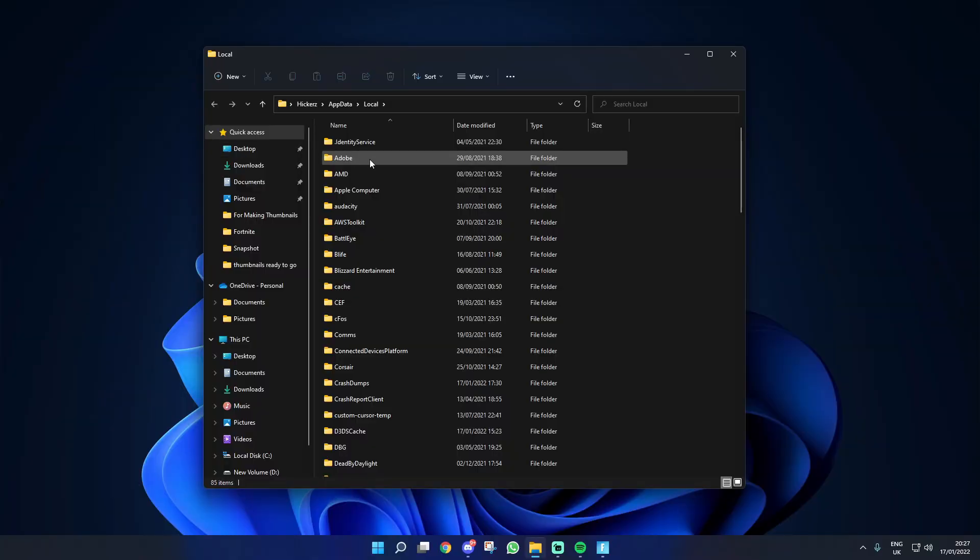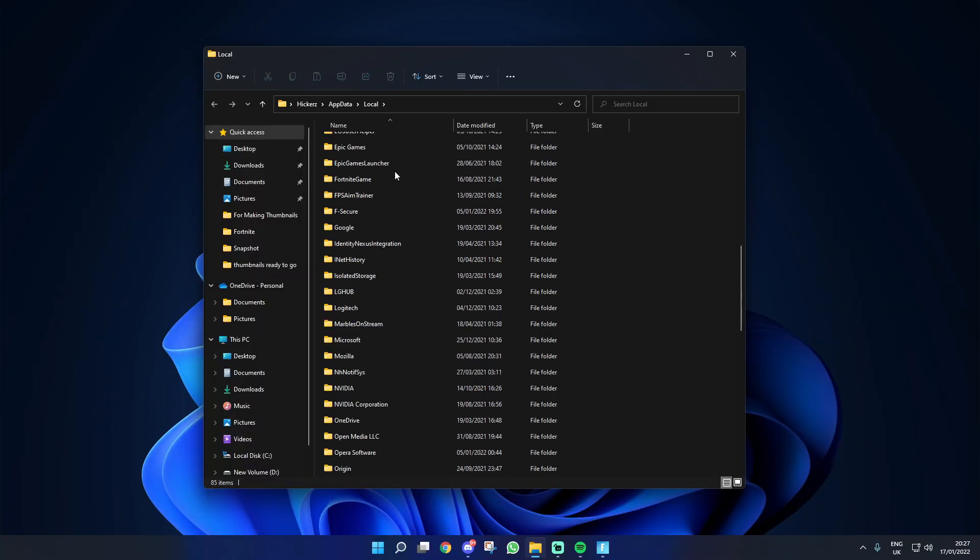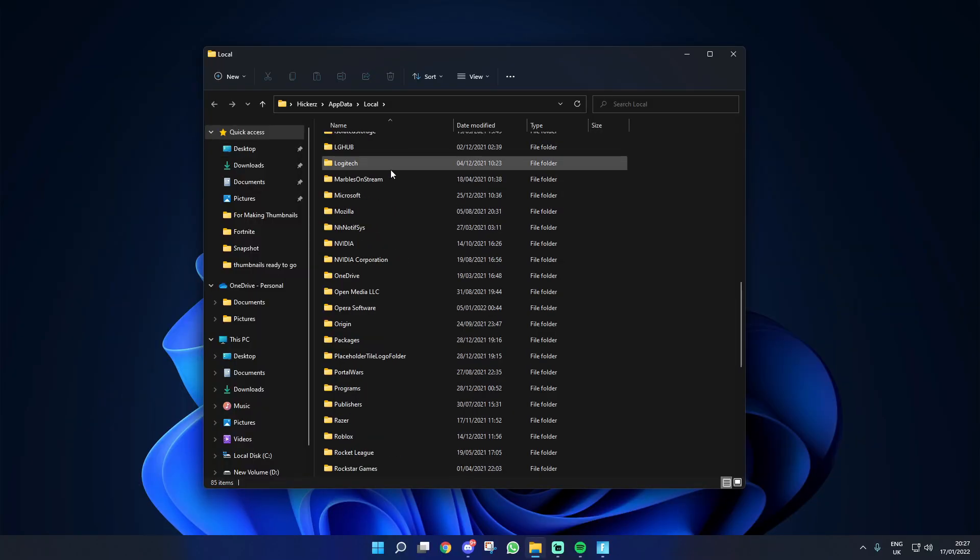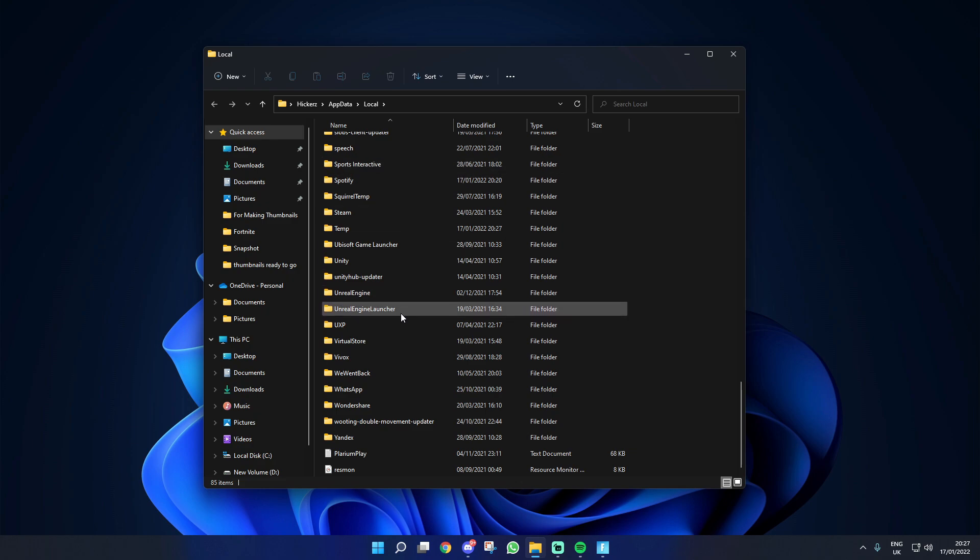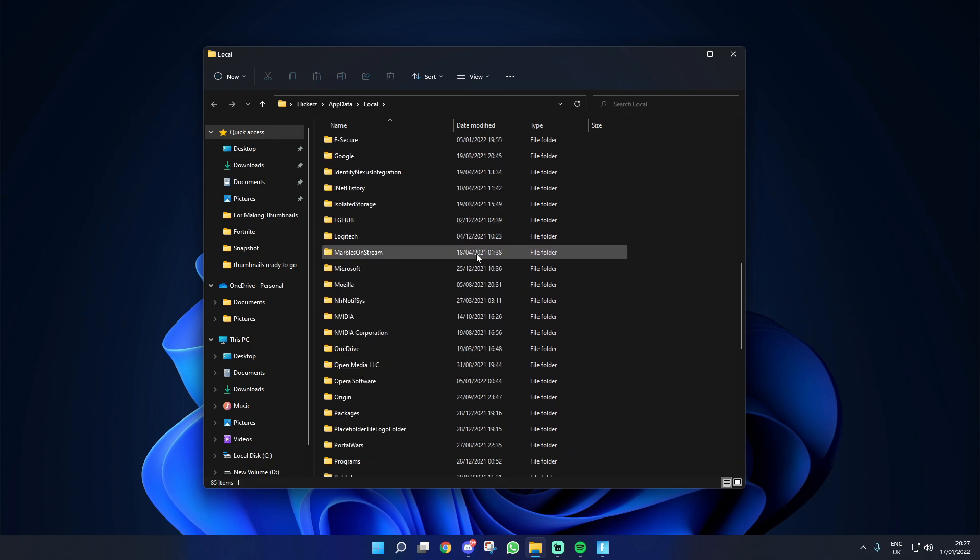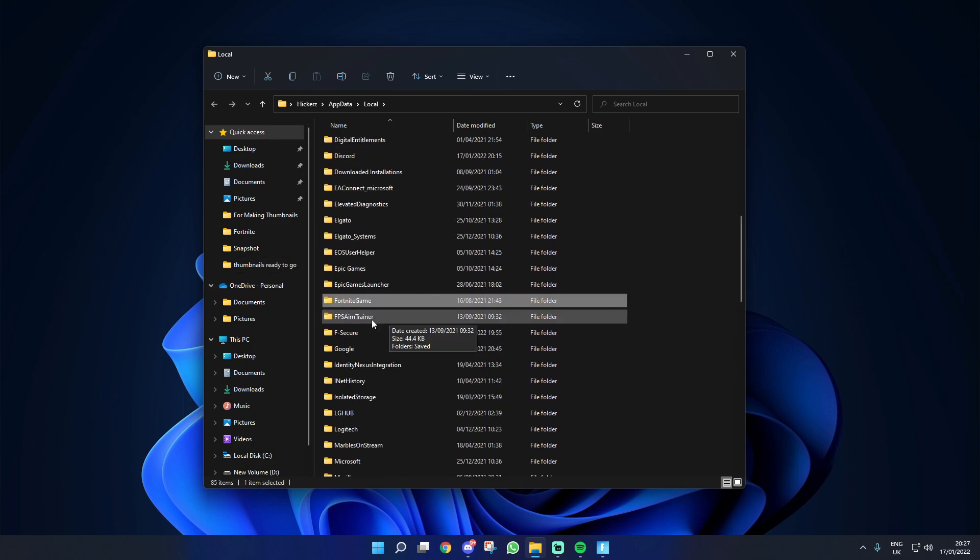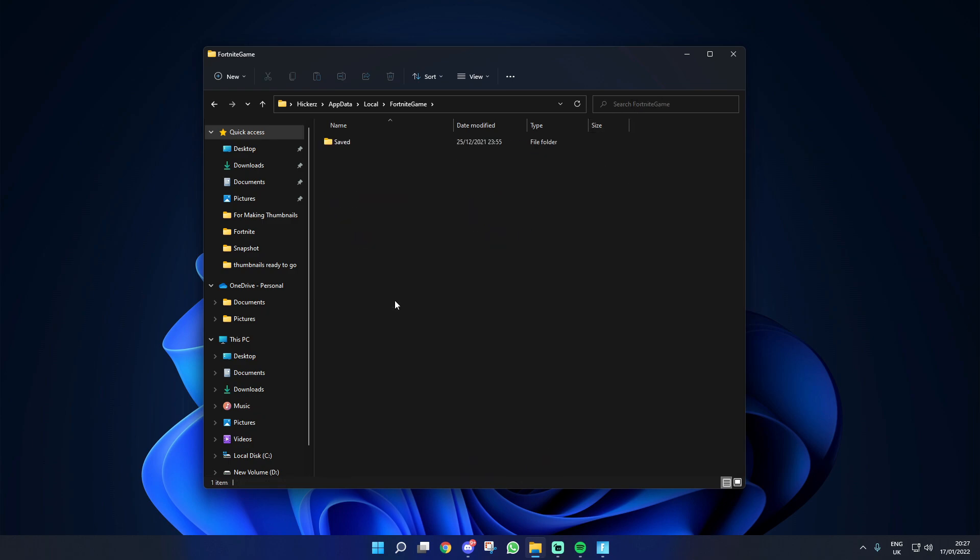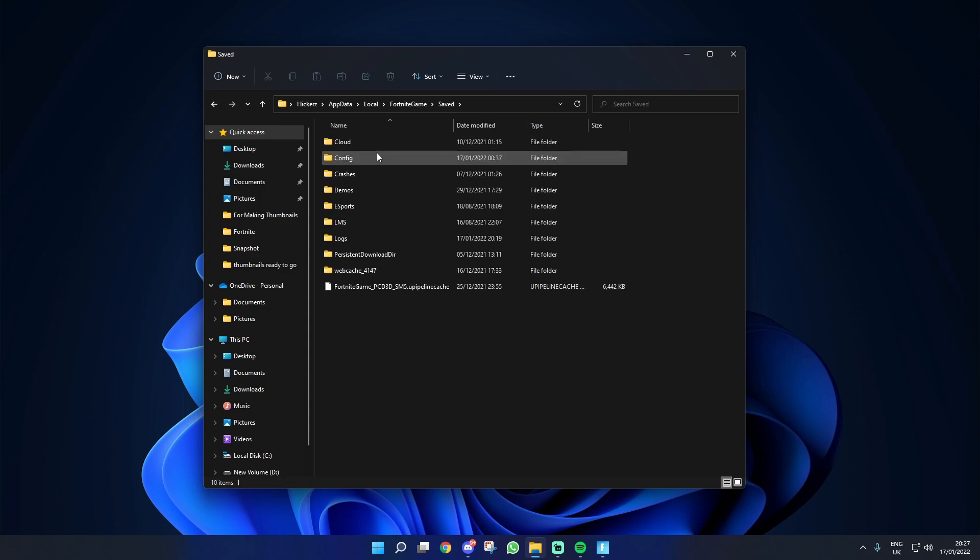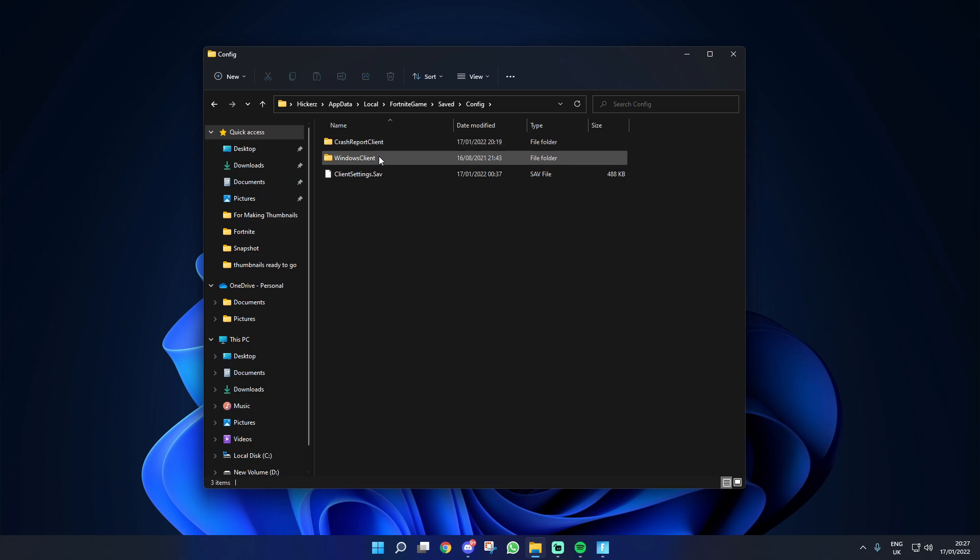Once you're here it should bring you to this section and you're going to scroll down until you actually see Fortnite game, which should be somewhere in here depending on how much stuff you have. If you can't find it then type it in the search bar at the top. From here go ahead and double click on Fortnite game, then into saved, then into config.